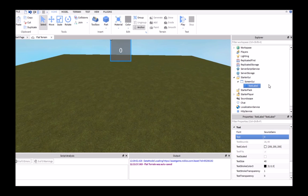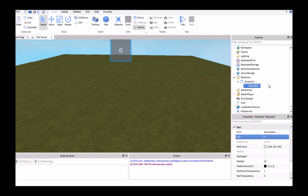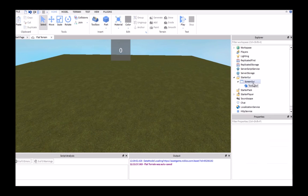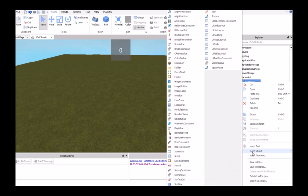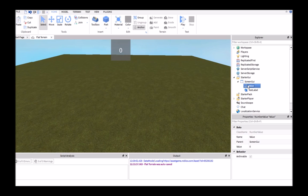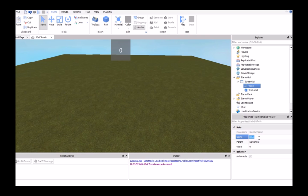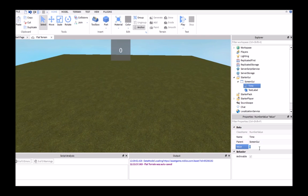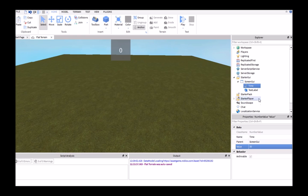The next thing we're going to do is right-click on our Screen GUI and then insert a number value. This is going to be how long the timer will start at, so I'm going to name this 'time'. Then I'm going to set this value to 30, and this will be in seconds.